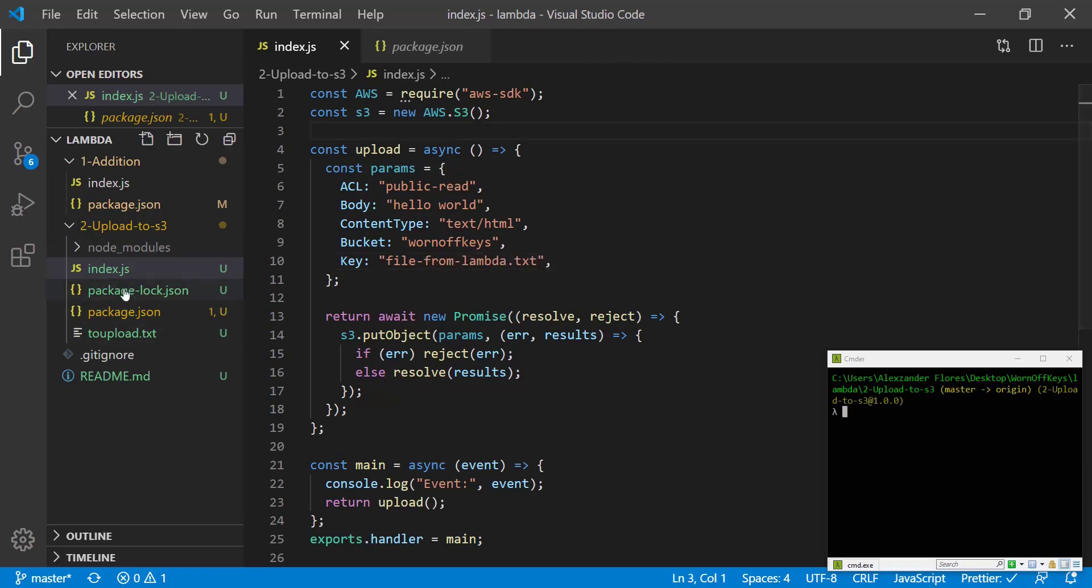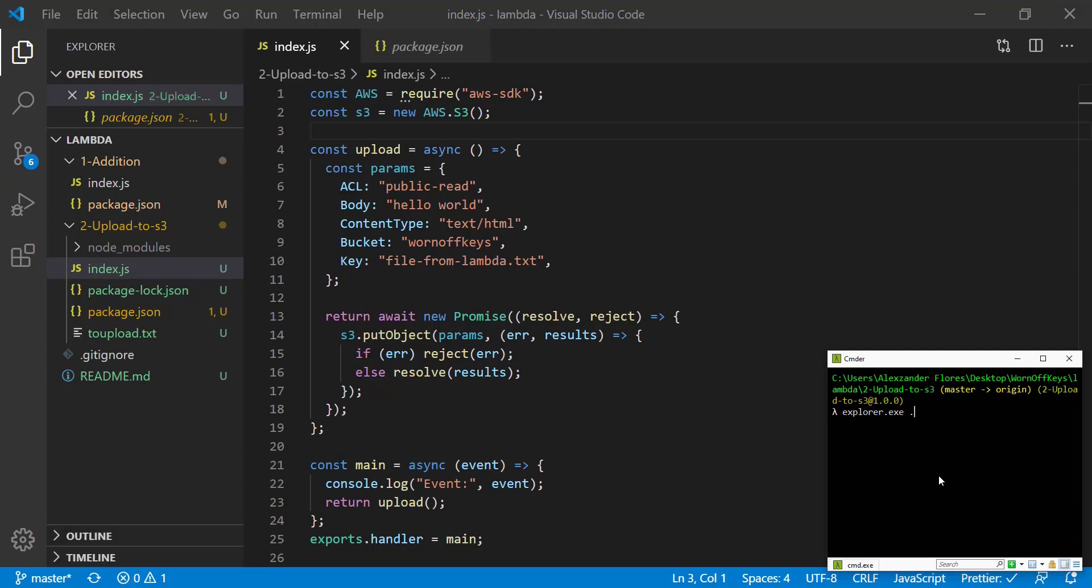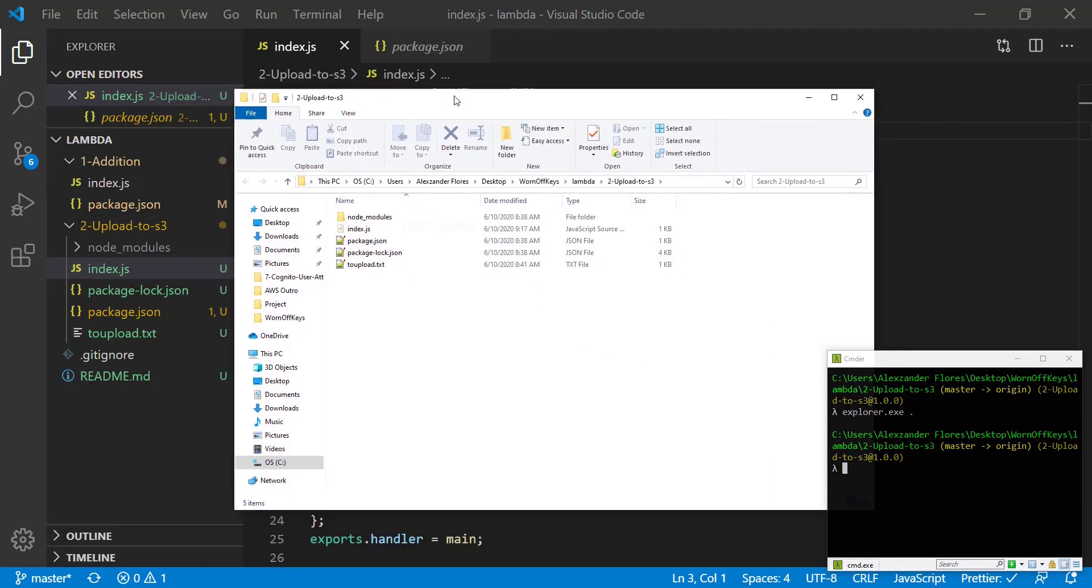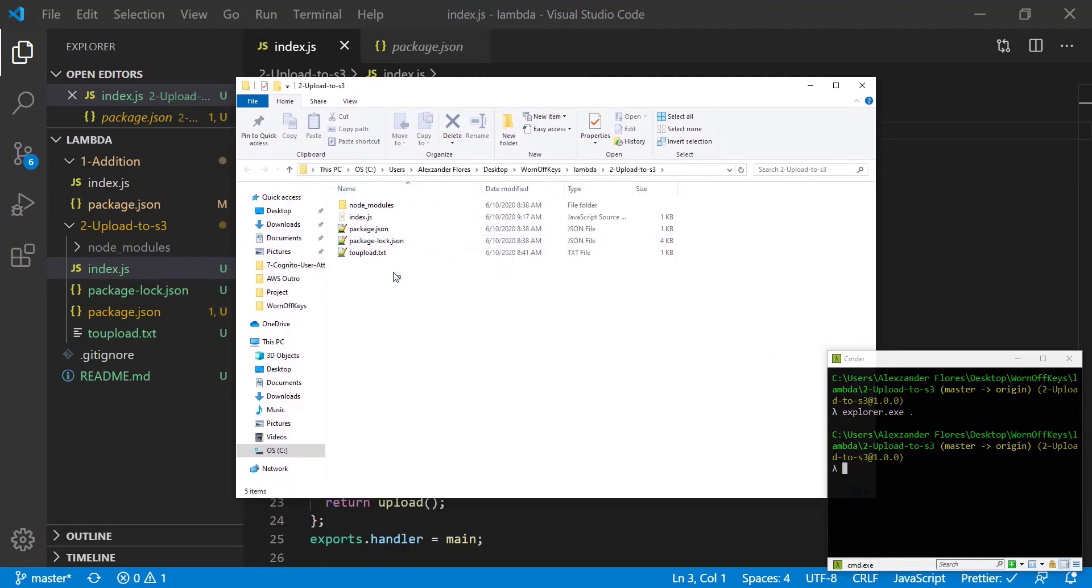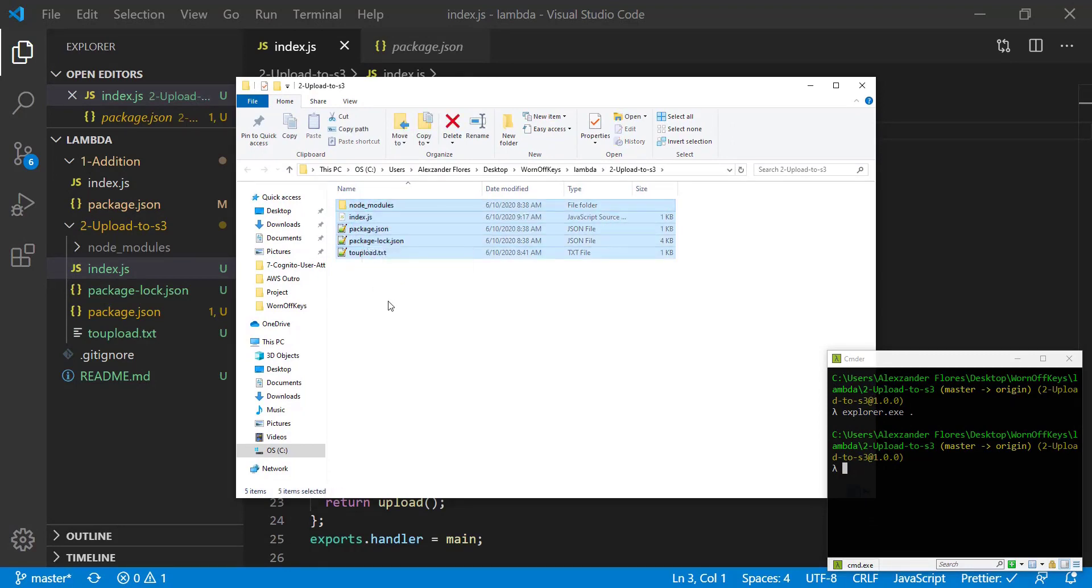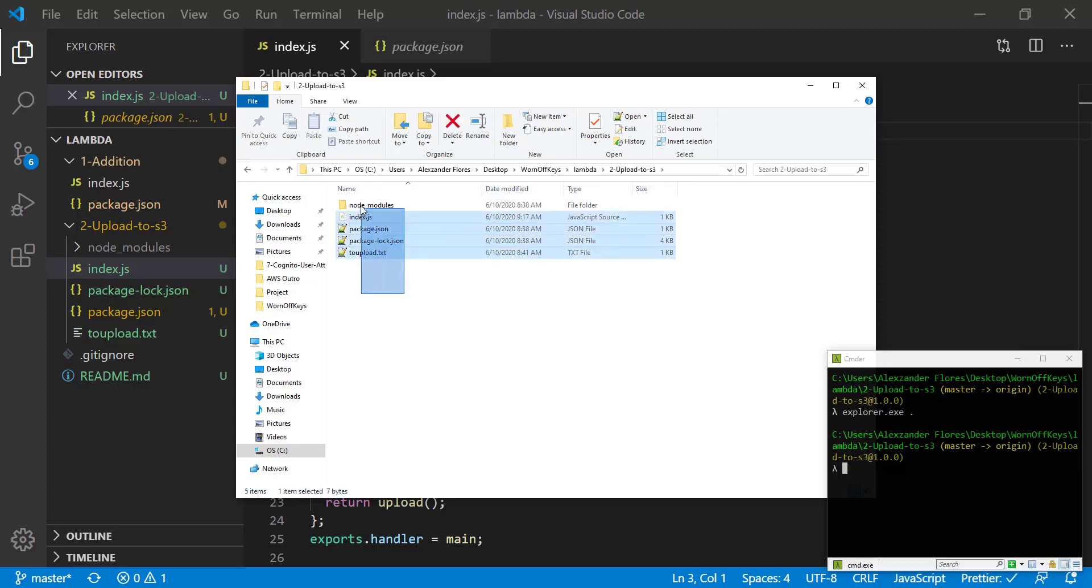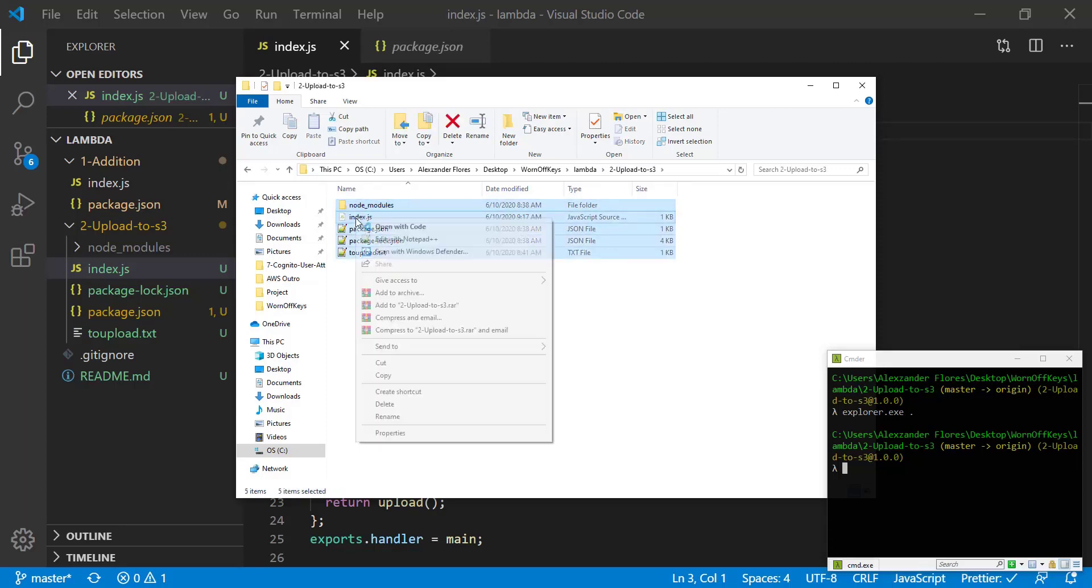So now we want to actually put all of our stuff from our Lambda function into a .zip file. We can open this folder in Windows Explorer. Alternatively you can just navigate to your folder. And we would want to select all the files inside of our folder. Keep in mind you do not want to select the folder itself but rather all the files inside and you want to send them to a .zip file.